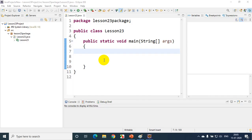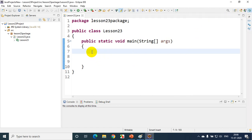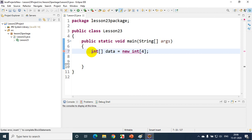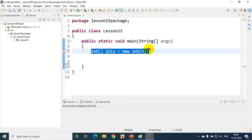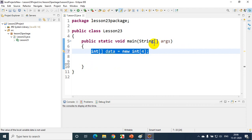I just opened Eclipse IDE. Now I'll write here: int data = new int[4]. When I declare like this, I can actually store 4 values in this array, starting from index 0, 1, 2, 3. We have already seen this in the previous lesson.